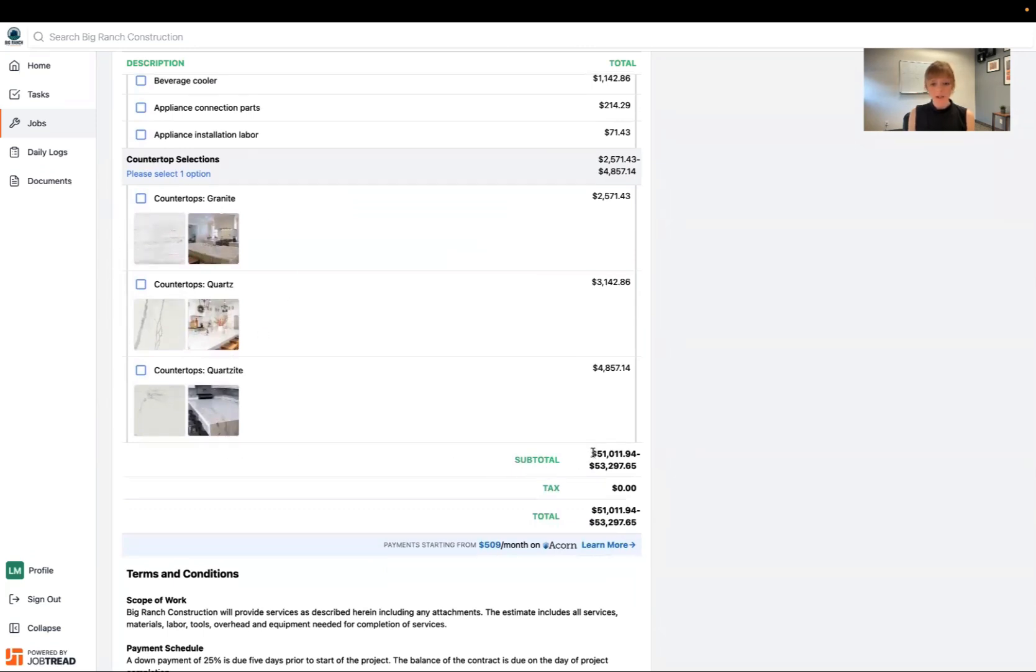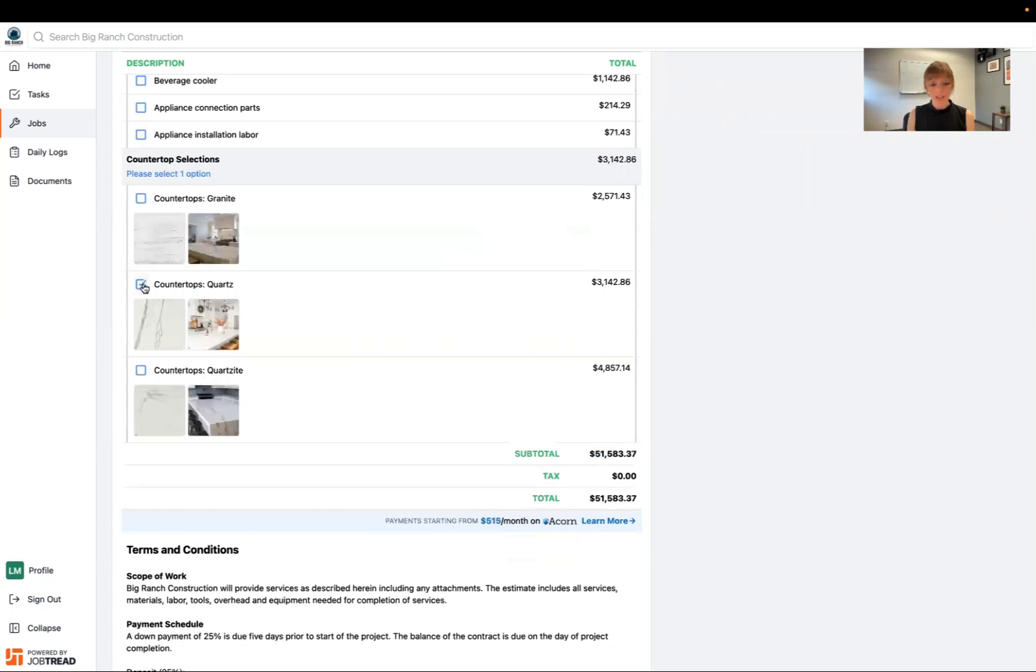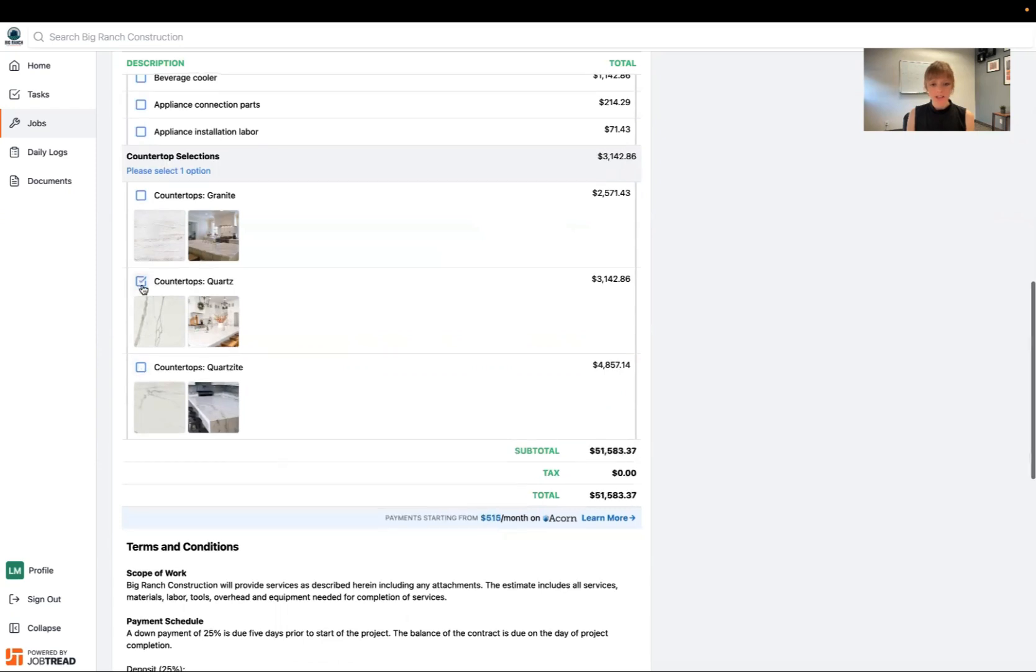So right now my subtotal is a range, but once I go ahead and select one of these options that will change to a hard number and I can adjust my selections accordingly. So now I'm in control of my budget and I can feel good about what I'm going to spend.